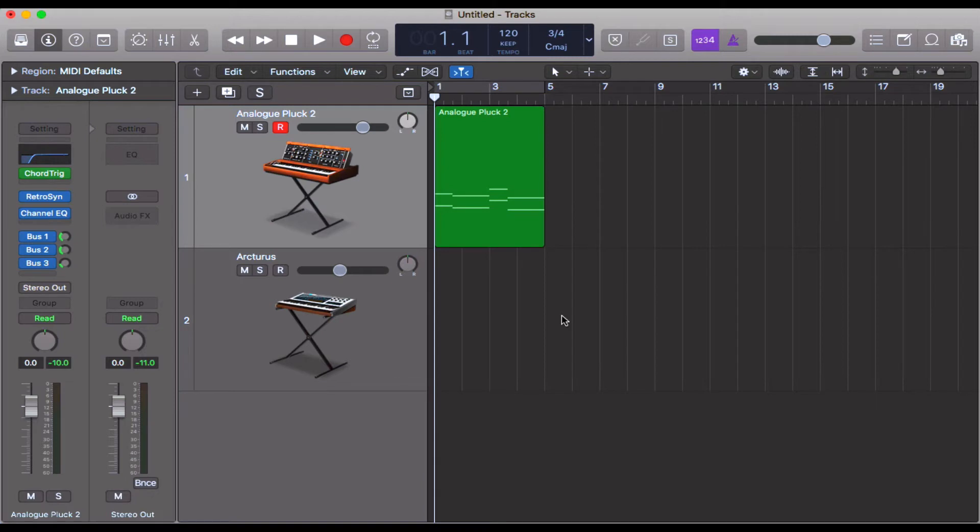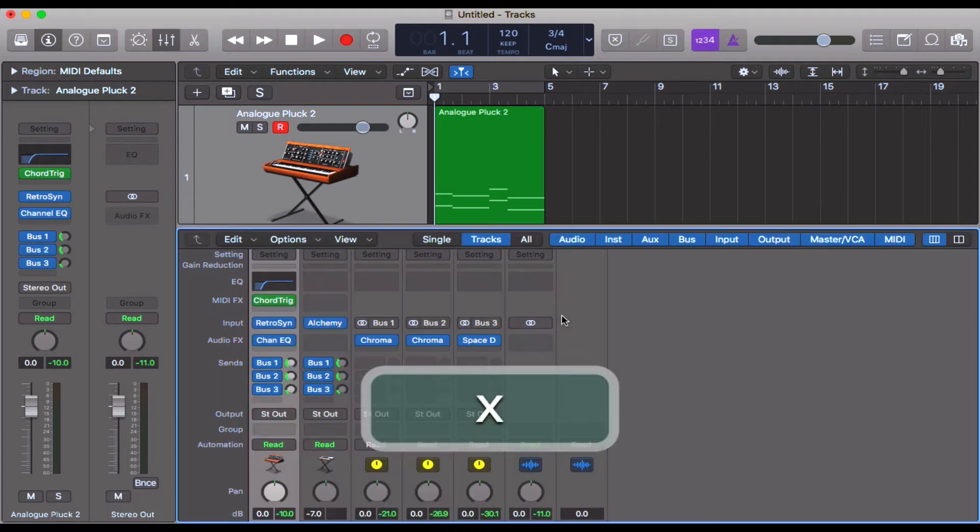Now this one's amazing because you can do so many different things with it. It's a bit like copy—sort of Command C, Command V—but much quicker. So I'm actually going to get the mixer up to show you this one.